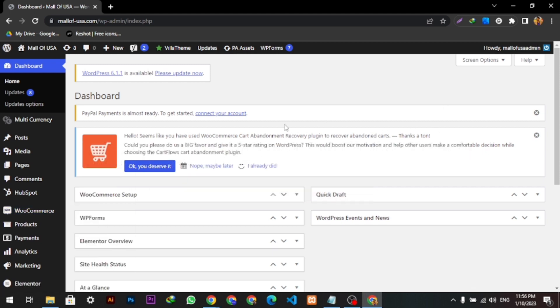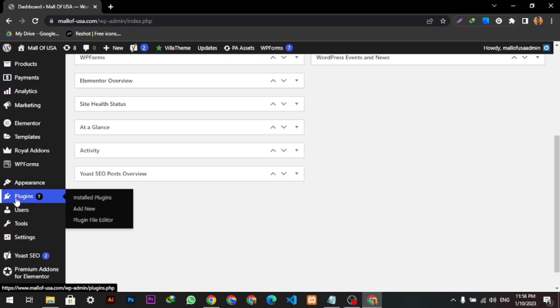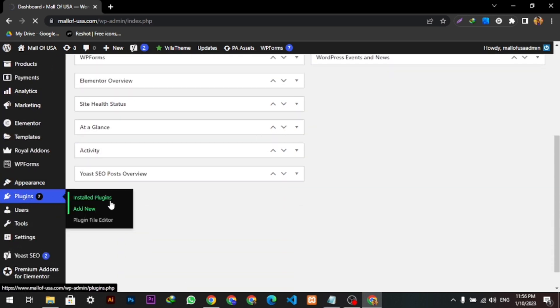First, we're going to click to the Plugins, then we will click Add New.